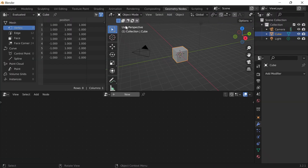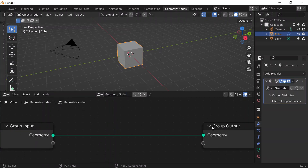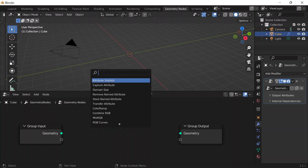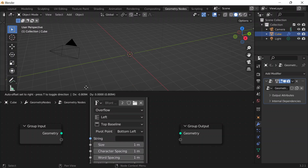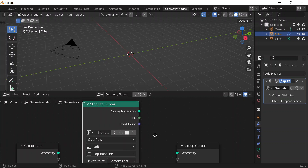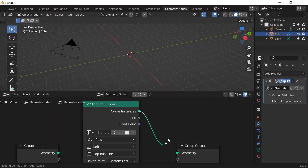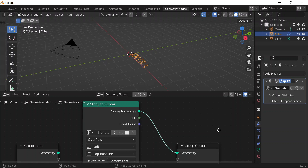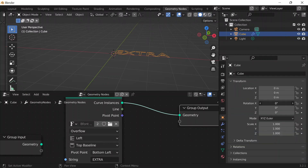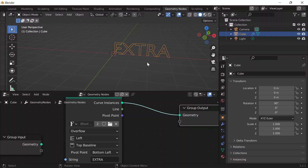I'm going to scroll down to Geometry Nodes, hide the spreadsheet, click on New, zoom in a little bit using the middle mouse button, and disconnect the input from the output. I'll work with text — another way of saying text is string — so I'll do Shift+A to pull up the node menu and search for String to Curves. That's going to turn my text into curves. So if I write something like 'extra', those letters become curve instances. I'll connect that to my output and see it. To change the rotation, I go to Object Properties and change the X rotation to 90 degrees along the red X axis.